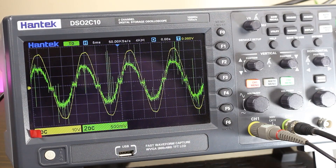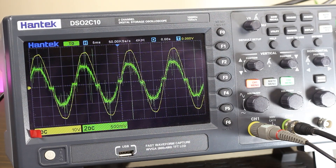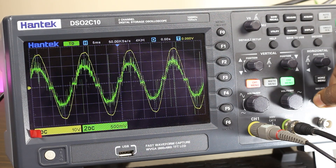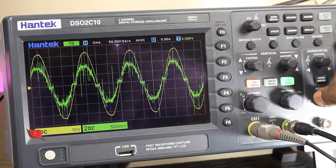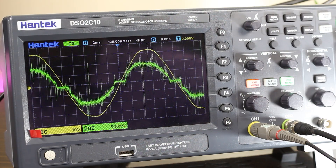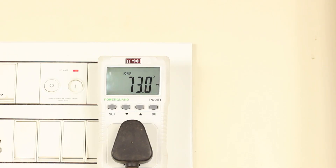That's the topic of today's video. Today we will discuss what is power factor, how we can measure it, and how it influences power consumption while measuring AC power. So let's start from the beginning.